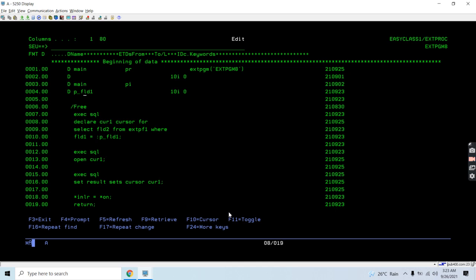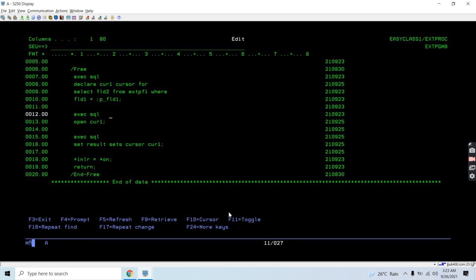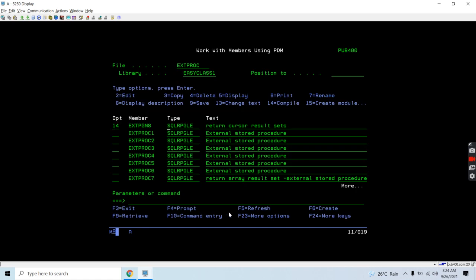This is the program which accepts field1 as an integer input. It queries the file extpf1 and selects field2 based upon the field1 value coming in as input. Then we open the cursor, and since we need to return the result set, we set the result sets using the cursor cur1. We have opened cursor cur1 and we are returning the result set as cursor cur1. That's the end of the program. Now let's compile this.